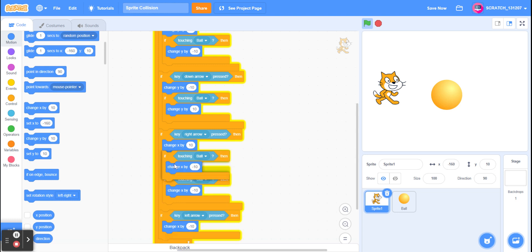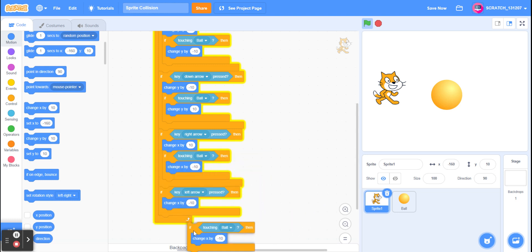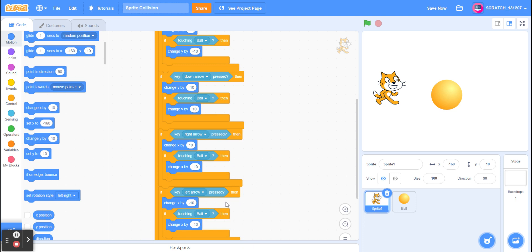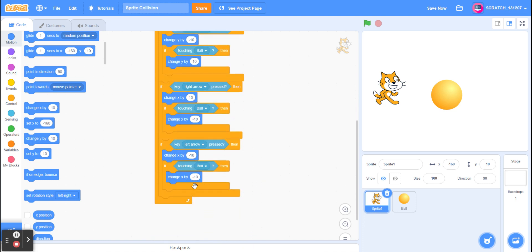And now if I duplicate this one, put it inside here, I'm going to change it to 10.